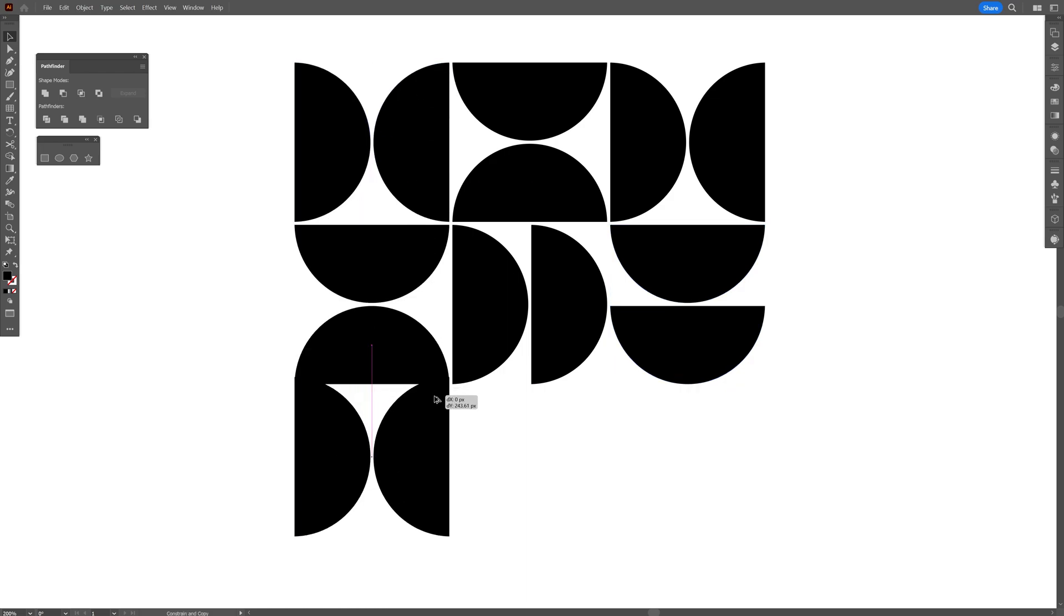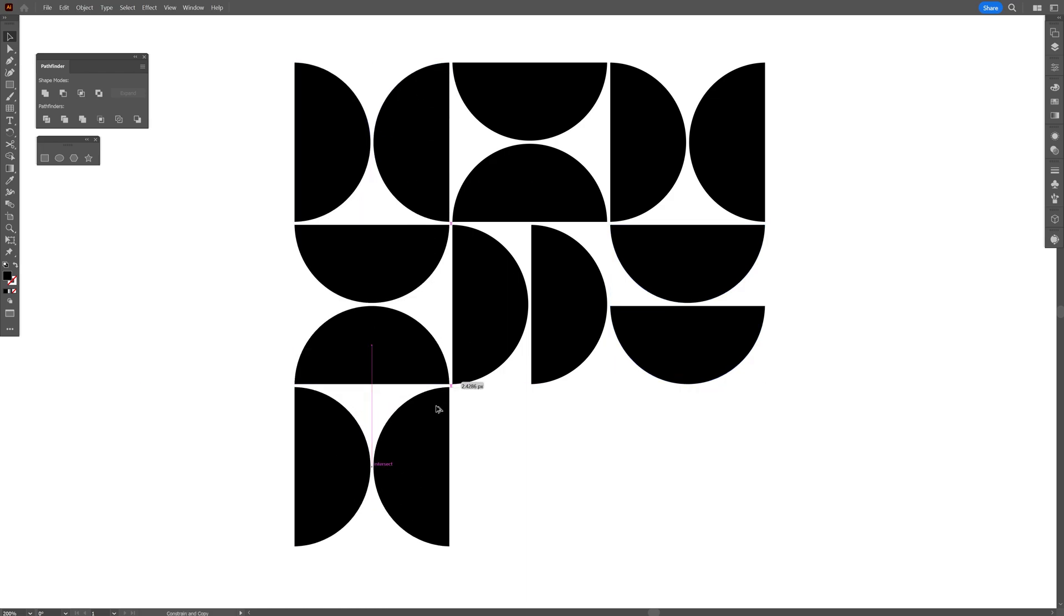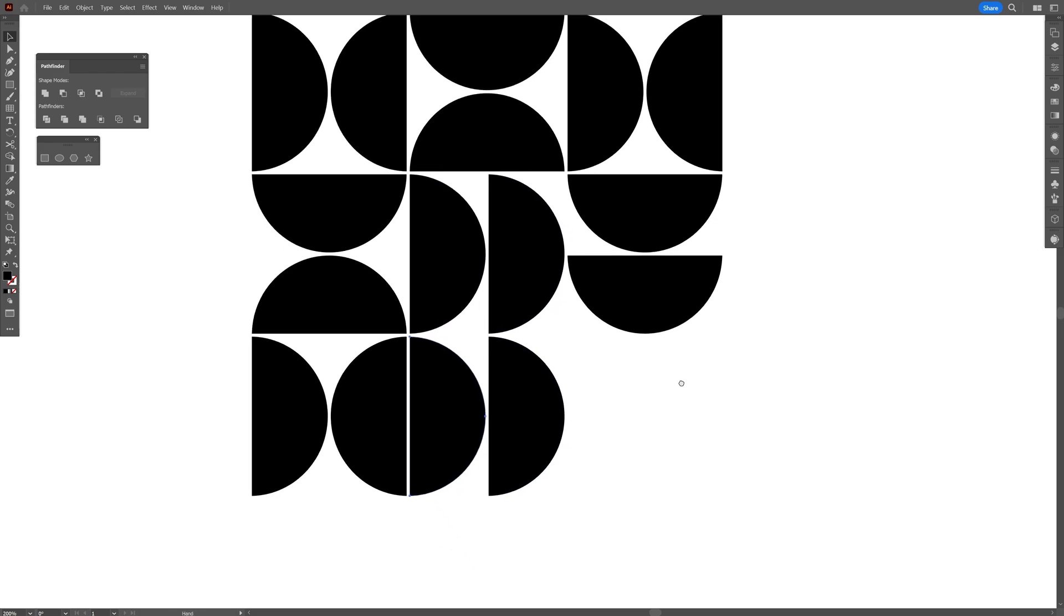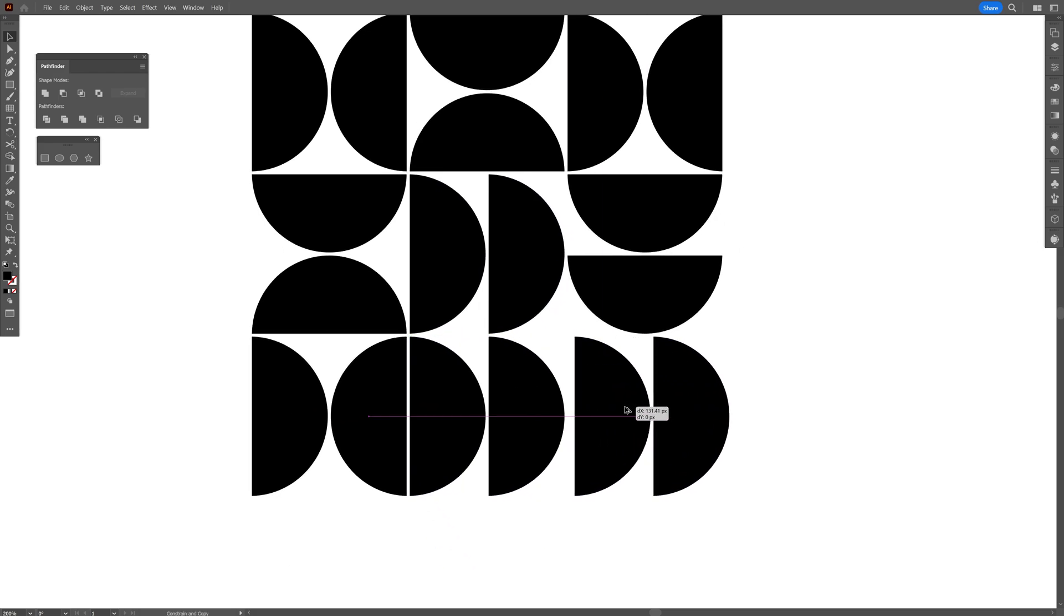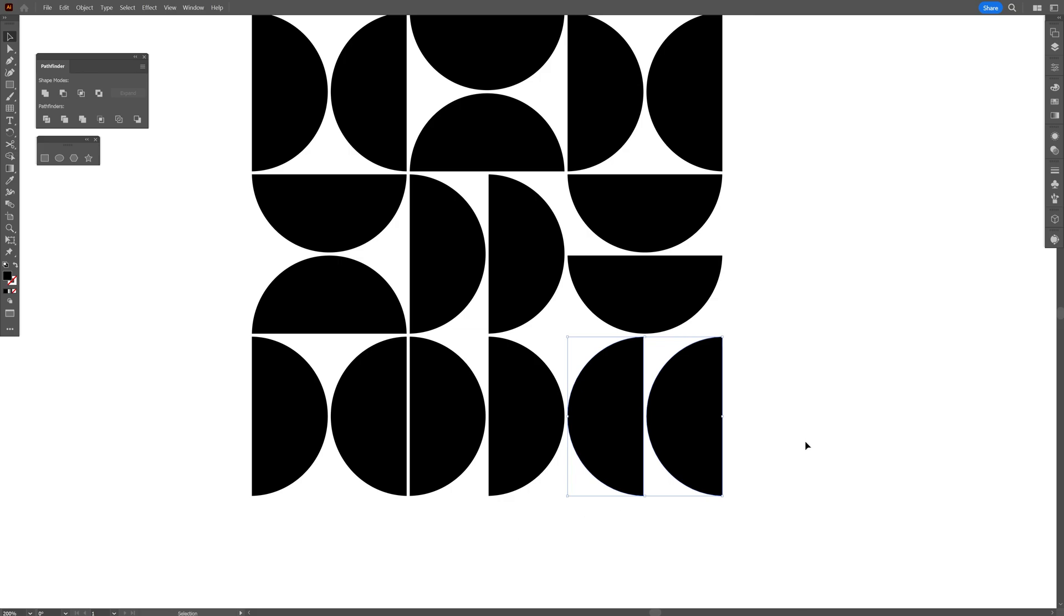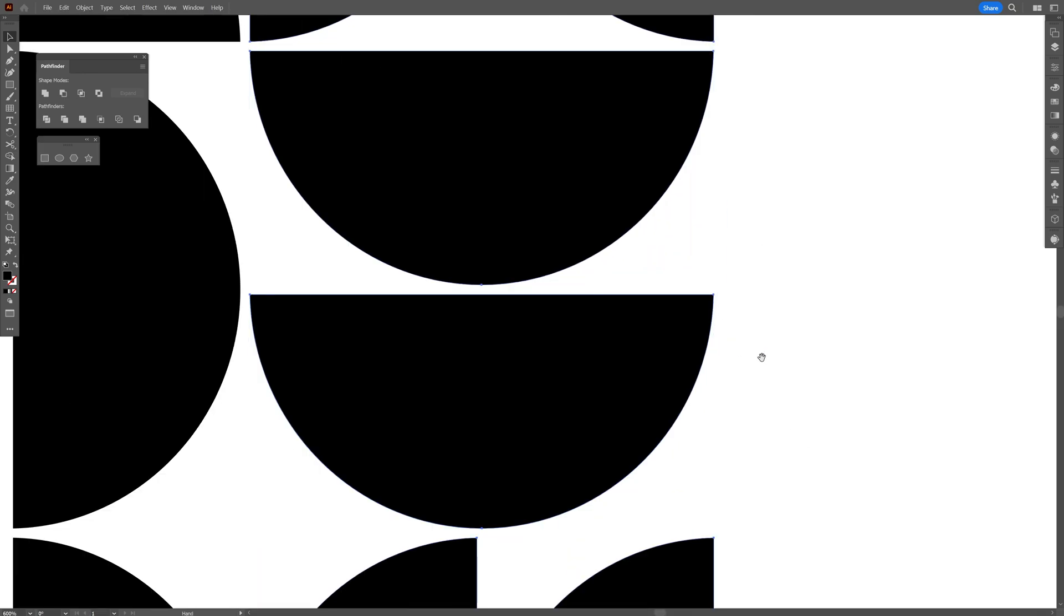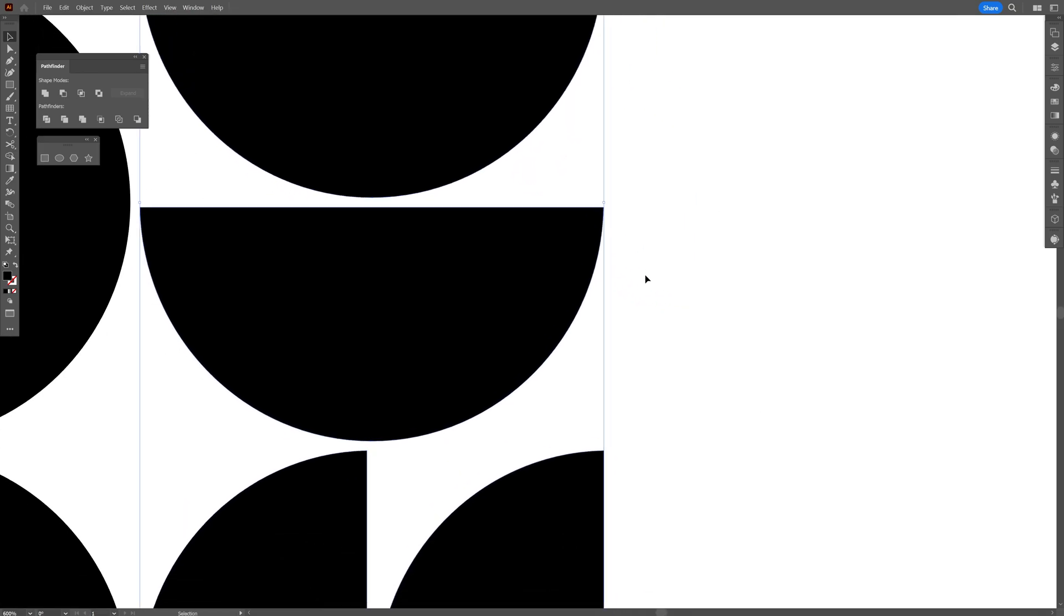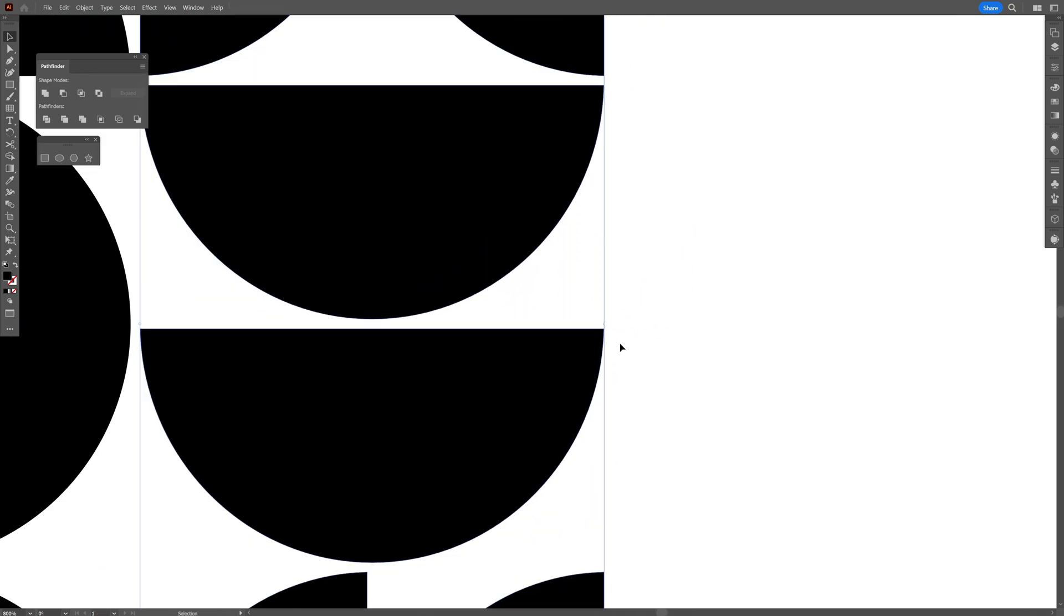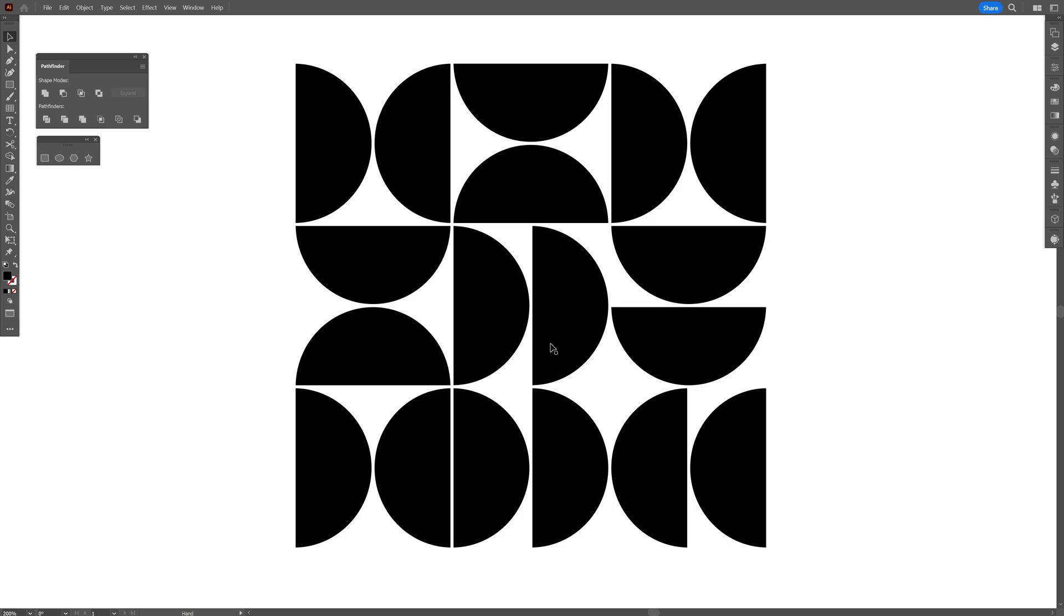I'm going to also copy paste this one. I'm also going to copy paste the circles. Oh, check that out. And now I'm going to put these in the opposite direction. Let me see. So it needs to be perfectly aligned also on the right. Great.